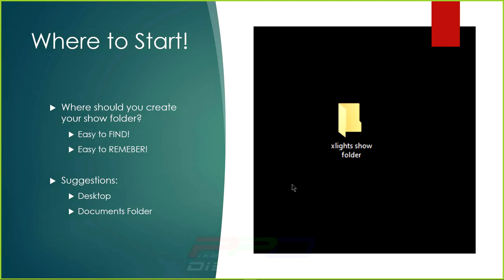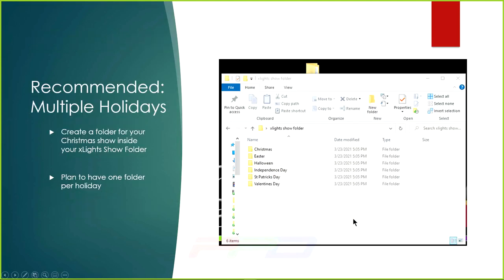My suggestion is to put it on your desktop or in your documents folder. Don't use your downloads folder as your xLights show directory. You can use a thumb drive but if you're starting out, it's best to have a consistent location you always go to. Keep it simple — desktop or documents, and call it your xLights show folder.